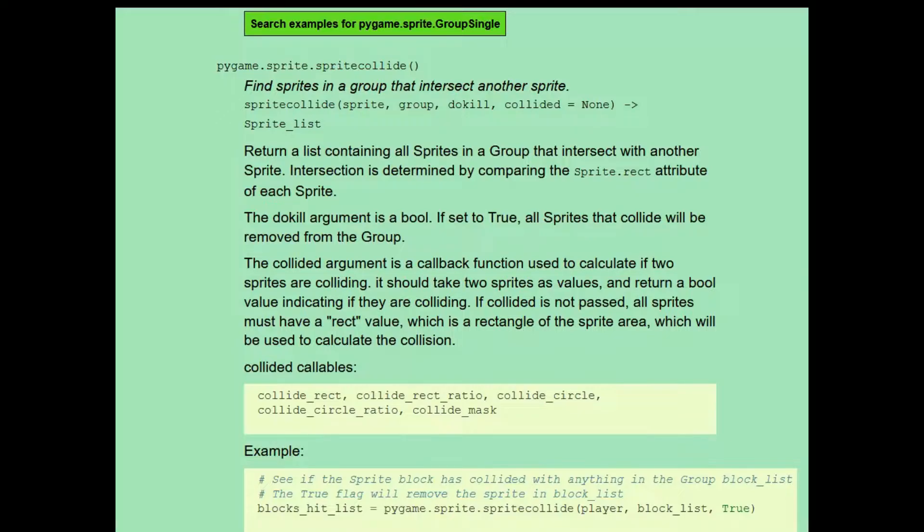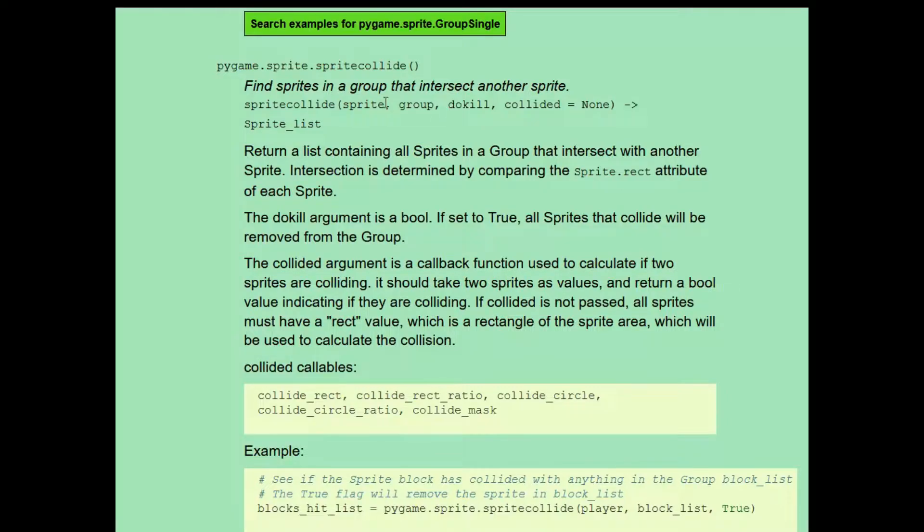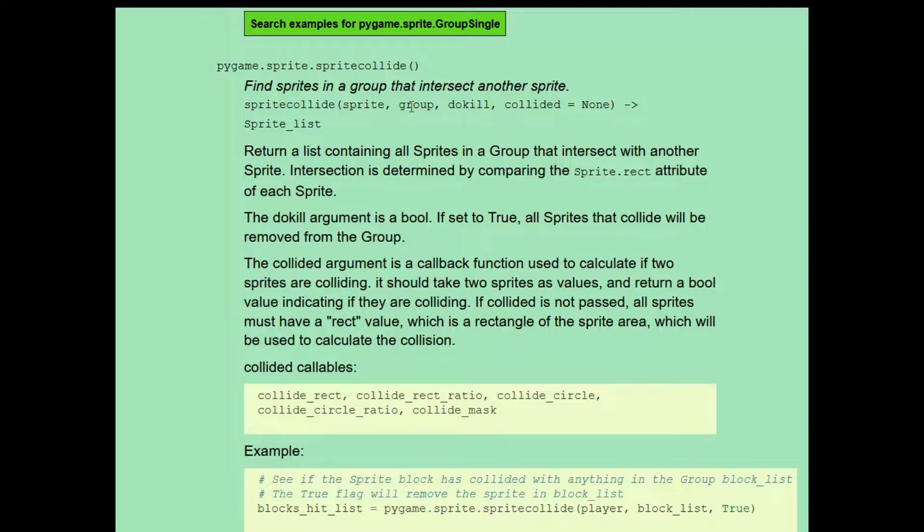We'll begin with objects that are oddly shaped. This is the documentation from the Pygame website for pygame.sprite.spritecollide. It takes four parameters. The first is the sprite and the second is the group. This function will check if the sprite has collided with any of the sprites in the group and will return a list of the sprites from the group that the sprite has collided with.